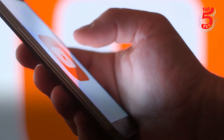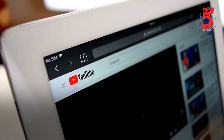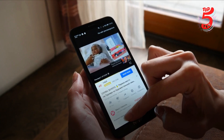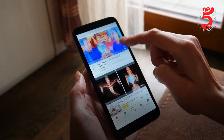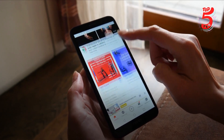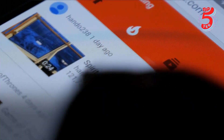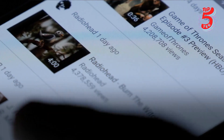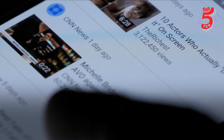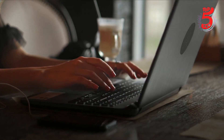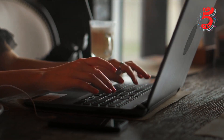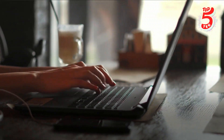YouTube is the world's second largest search engine after only Google. YouTube videos account for 8 out of 10 video search results, and the site is rapidly expanding with more than 500 hours of video posted every minute. How do you stay afloat in a sea of videos?